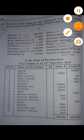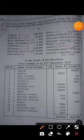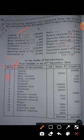Capital is a liability, and all liabilities show a credit balance. Debtors are assets, and assets always show a debit balance. Rent received is income, so it appears on the credit side.